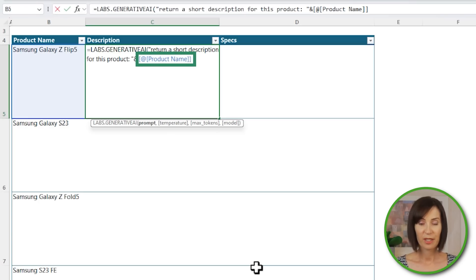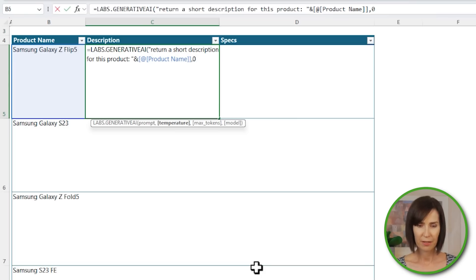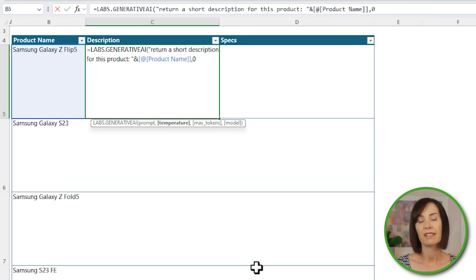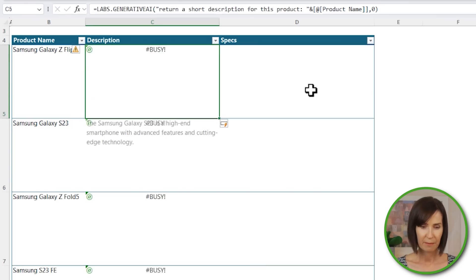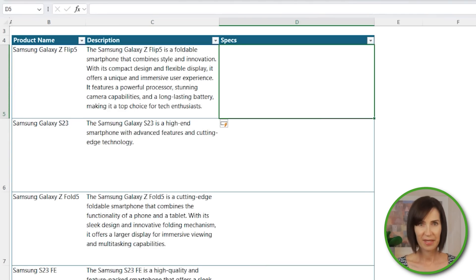Notice here I can also use table structured references. And then I'll use the temperature argument to reduce the amount of randomness of the results. At zero, the model should almost always return the same results; however, there is no guarantee. And now I have a list of products and their descriptions.